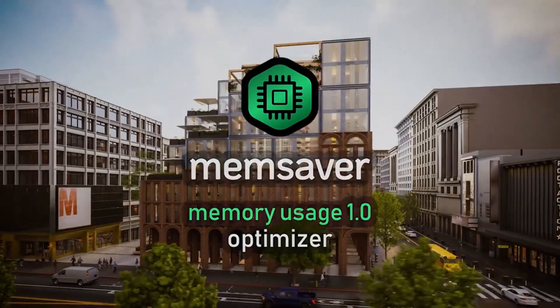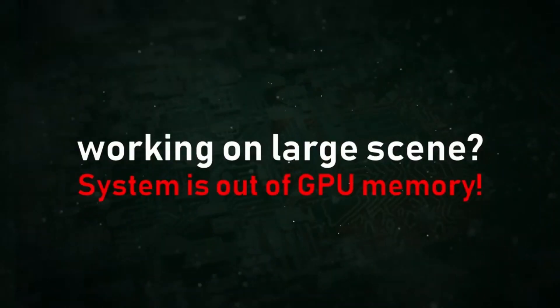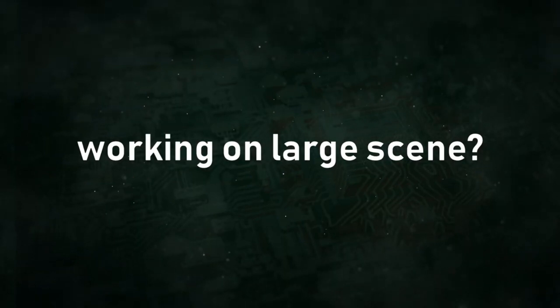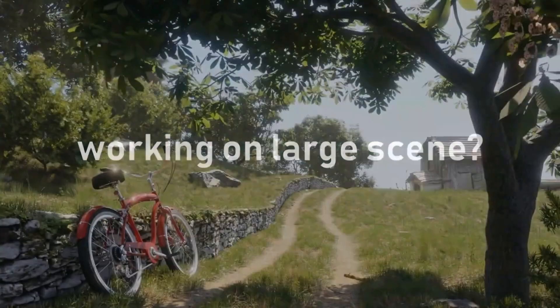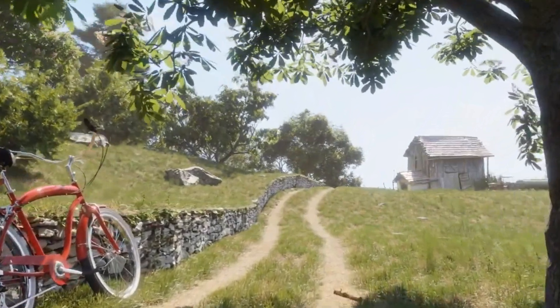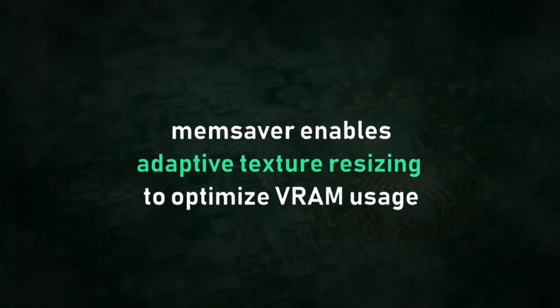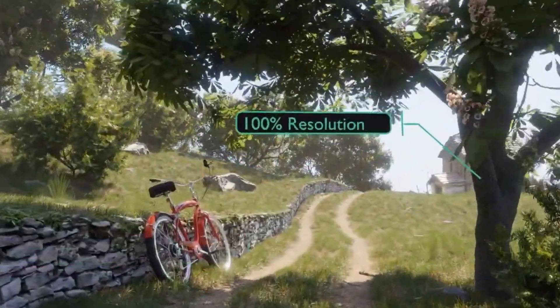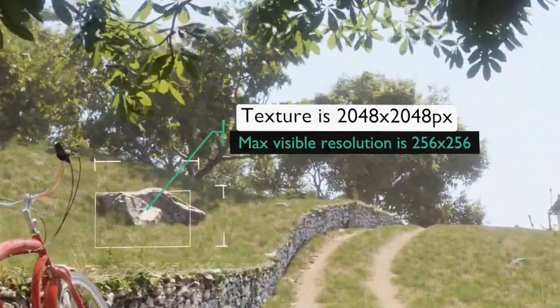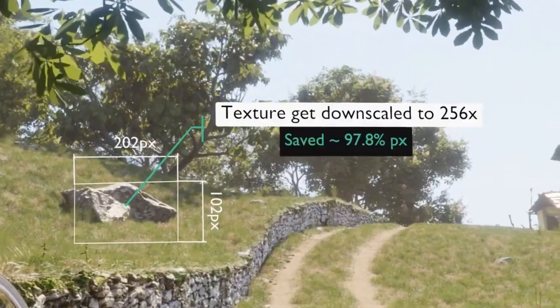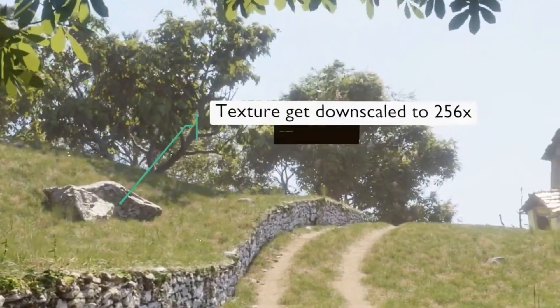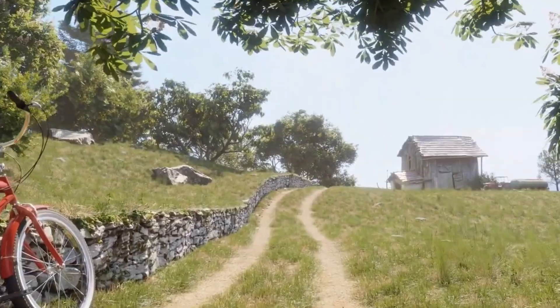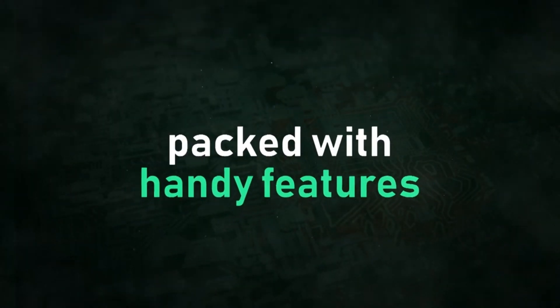Are you a Blender user looking for a way to optimize your VRAM usage? Look no further than MemSaver, a revolutionary new memory optimizer. Created by Polygonic, MemSaver is the perfect solution for finding the best balance between high-quality renders and low VRAM usage. Developed specifically for Blender users, MemSaver is incredibly easy to use and promises optimal results with no compromise on quality.